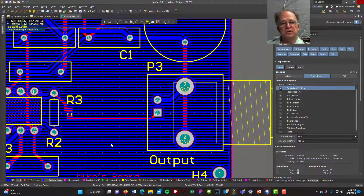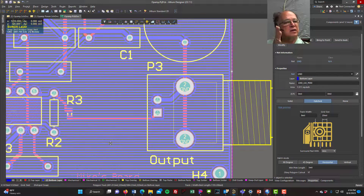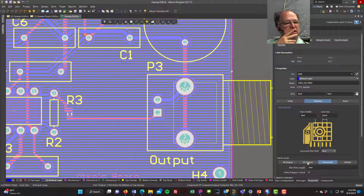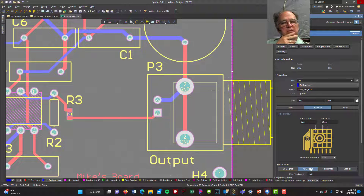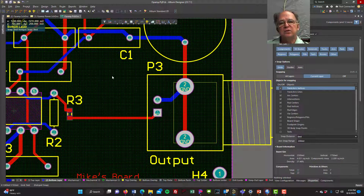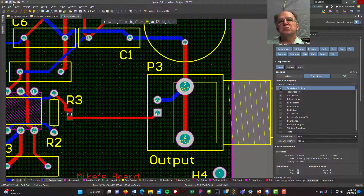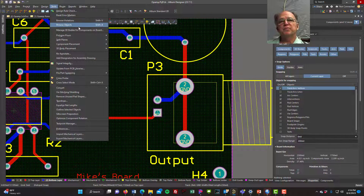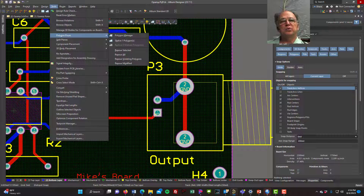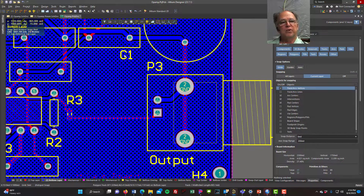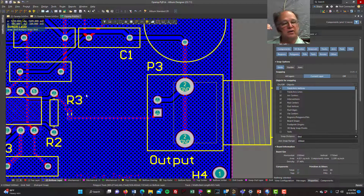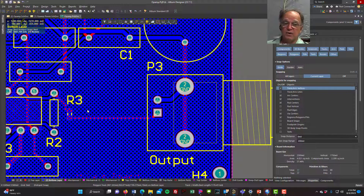I'll select the pour and change it to 45 degrees. Now it turns green — it's not happy because I changed the rule and it doesn't match what's there. So I go to Tools > Polygon Pours > Re-pour All. Much nicer — there's a little more copper on there. I could also make it solid copper if I wanted.